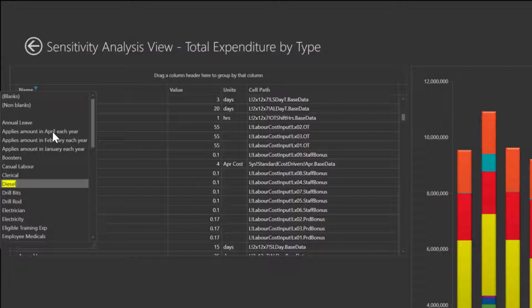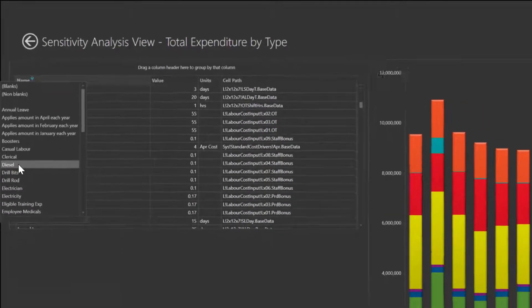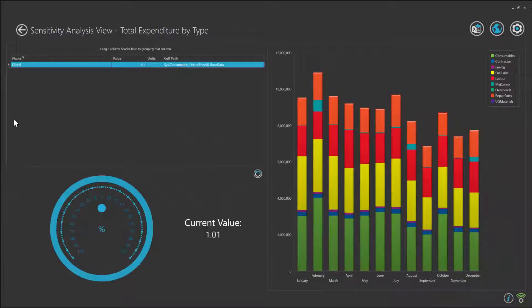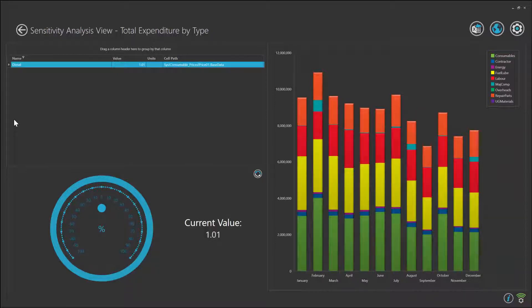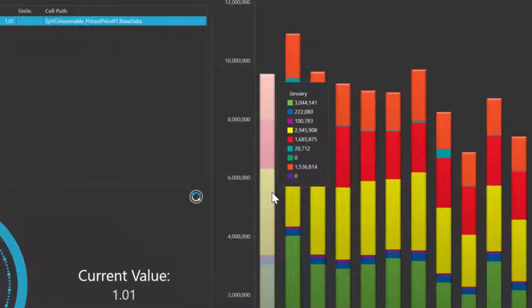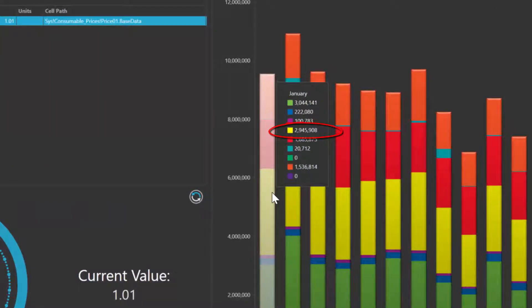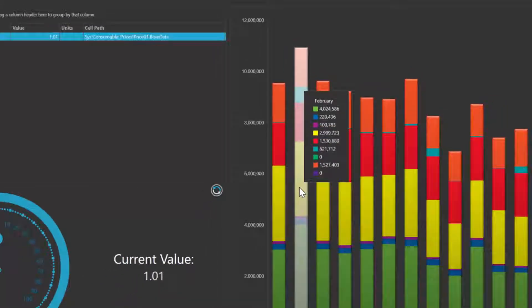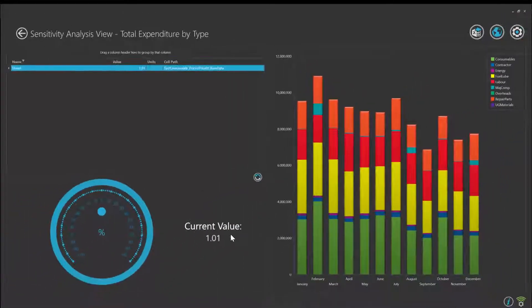So let's look at something specifically and search for diesel. As we select it from the filter list, we're provided with the underlying diesel price per litre assumption that goes into this model. We can see the total fuel costs for January and February are both sitting at around $2.9 million before we make any change.